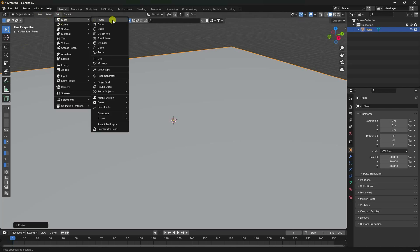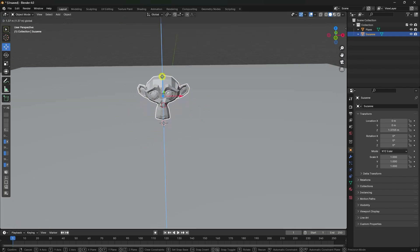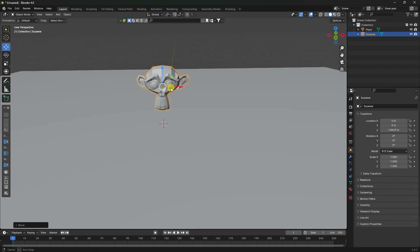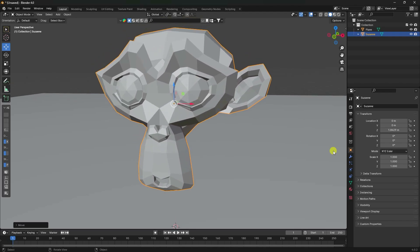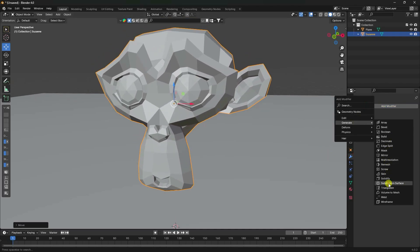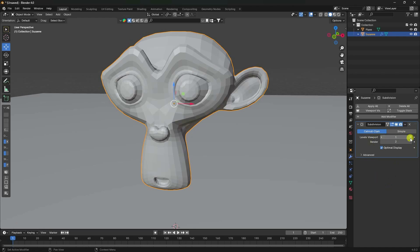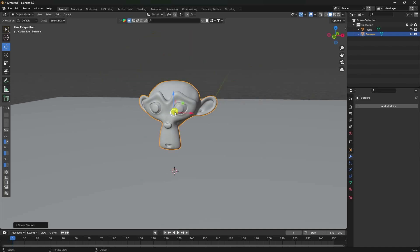Go to Add and use a monkey object, then move it up slightly. Apply Subdivision Surface for more smoothness - set viewport and render level to 2 and apply. Right-click and choose Shade Smooth.